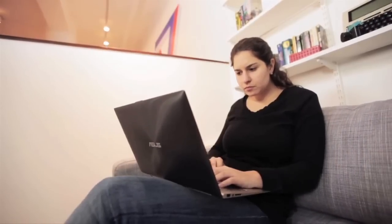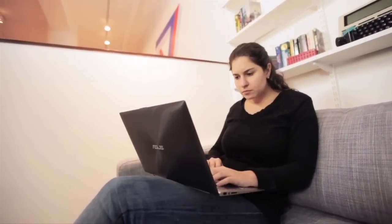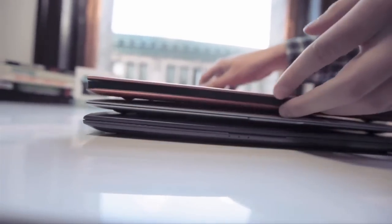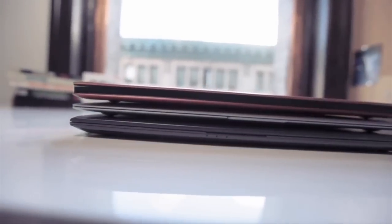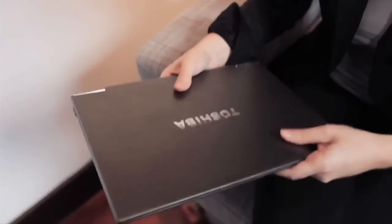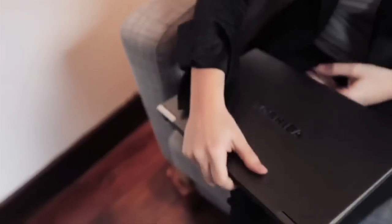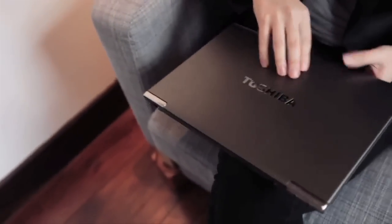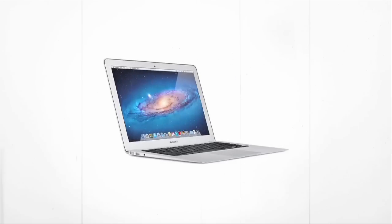This is Joanna for The Verge and I've reviewed a lot of Ultrabooks in the last couple of months, and at the end of each of those reviews I've pretty much concluded that none of them have been as good as the MacBook Air.